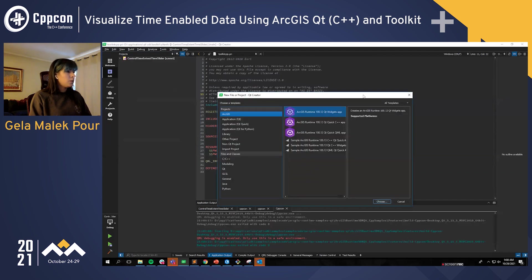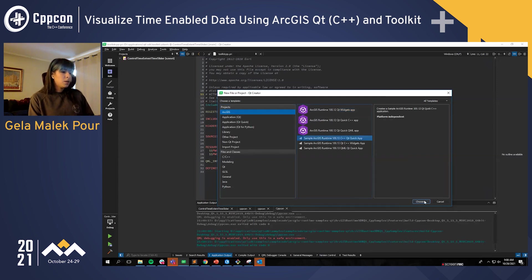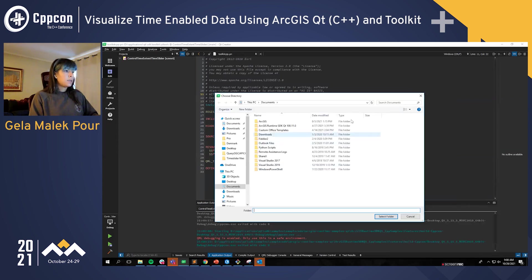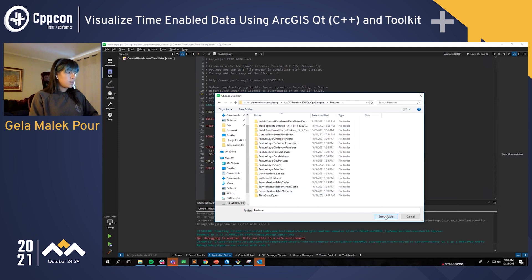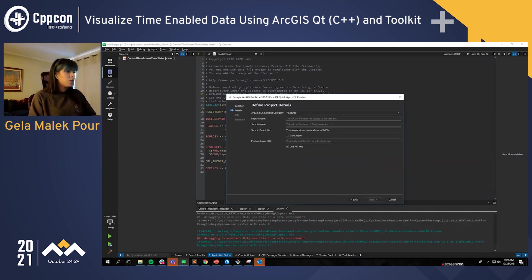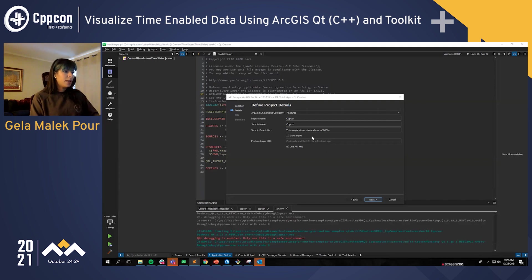To build this, all you have to do is create a new project. Esri comes with a number of pre-made templates that set up the environment for you. In this demo I'm going to use the C++ template, give it a name, and put it where your ArcGIS Qt SDK is cloned. Because I'm showing features, I'll pick the features category. The display name and sample name can just be CppCon. Because we already have the feature layer URL, I'm going to paste it here so it sets everything up for us.